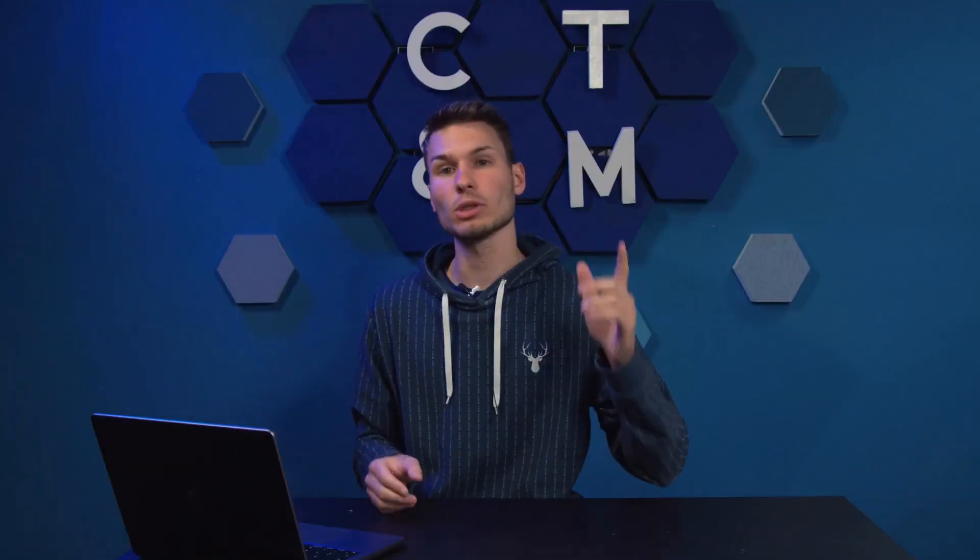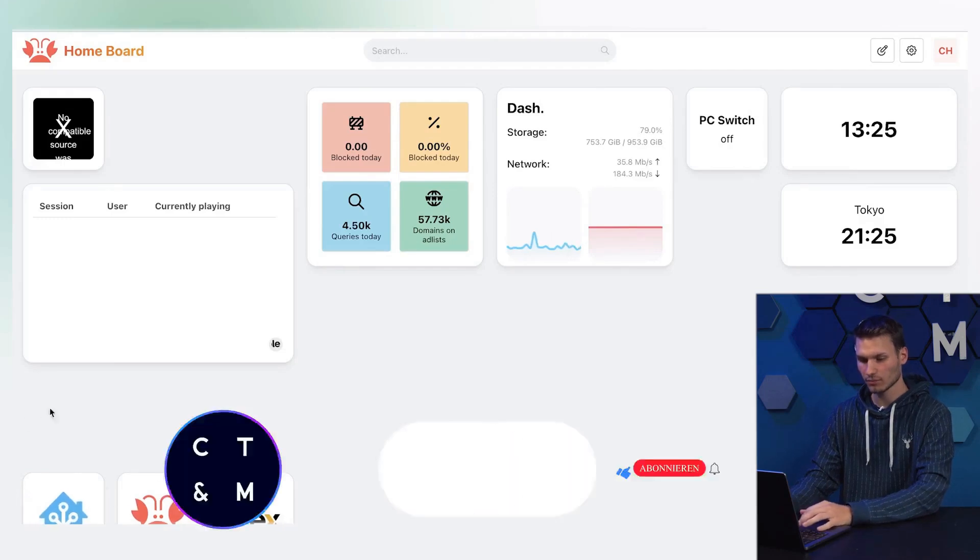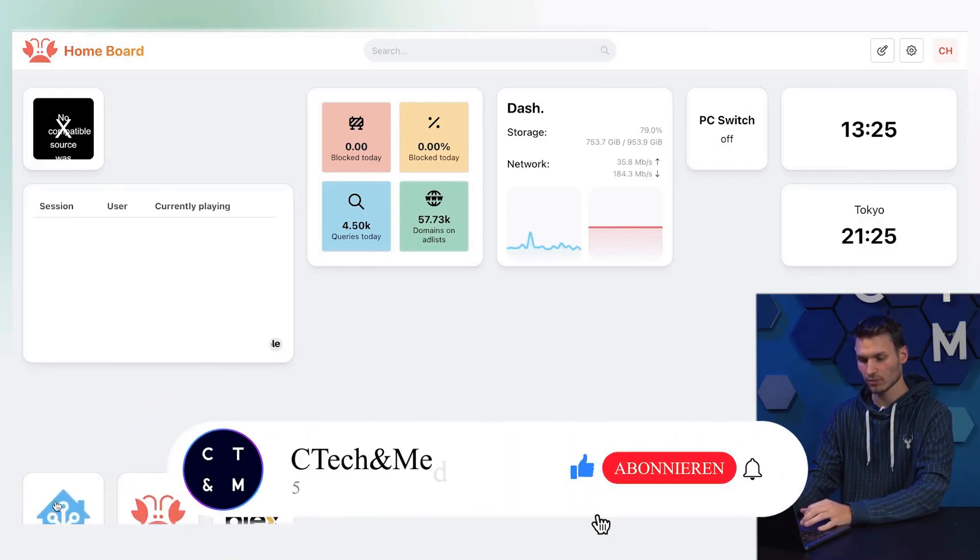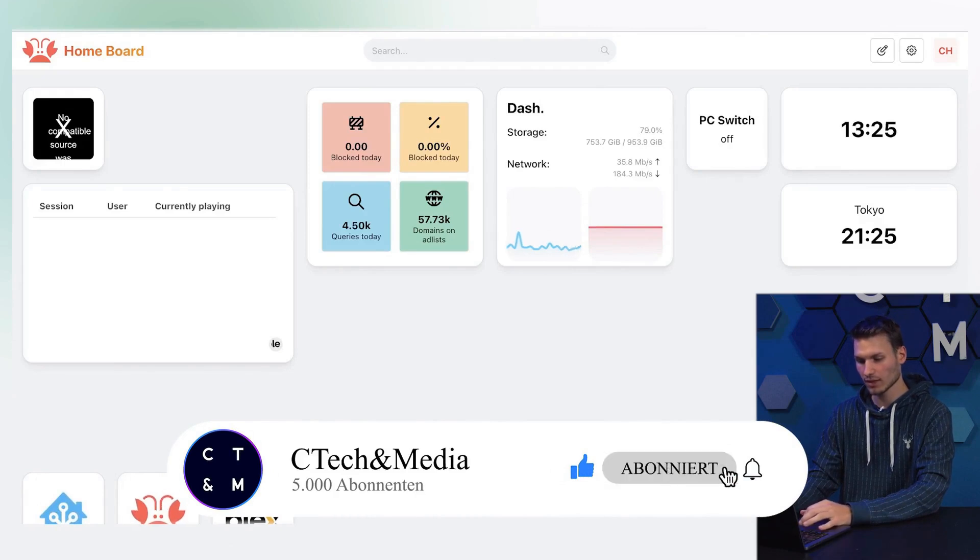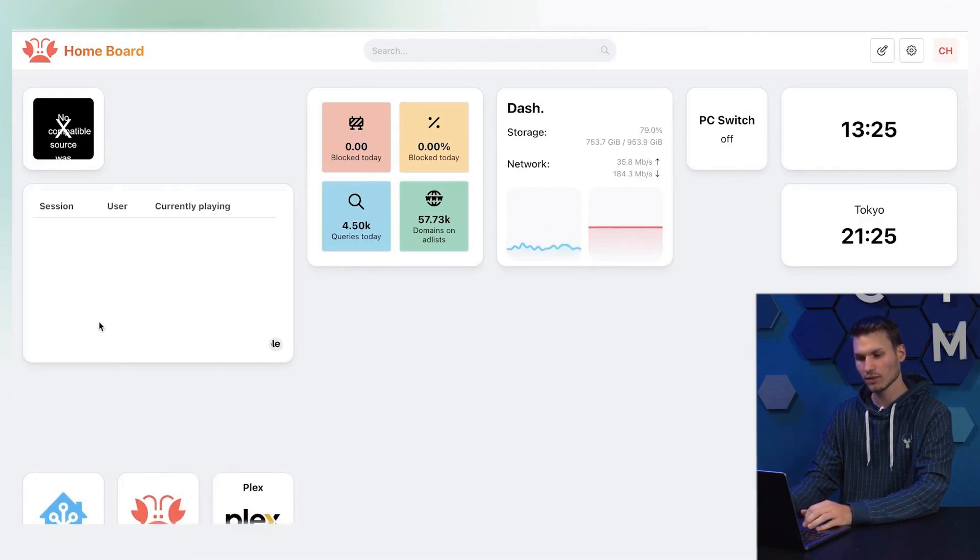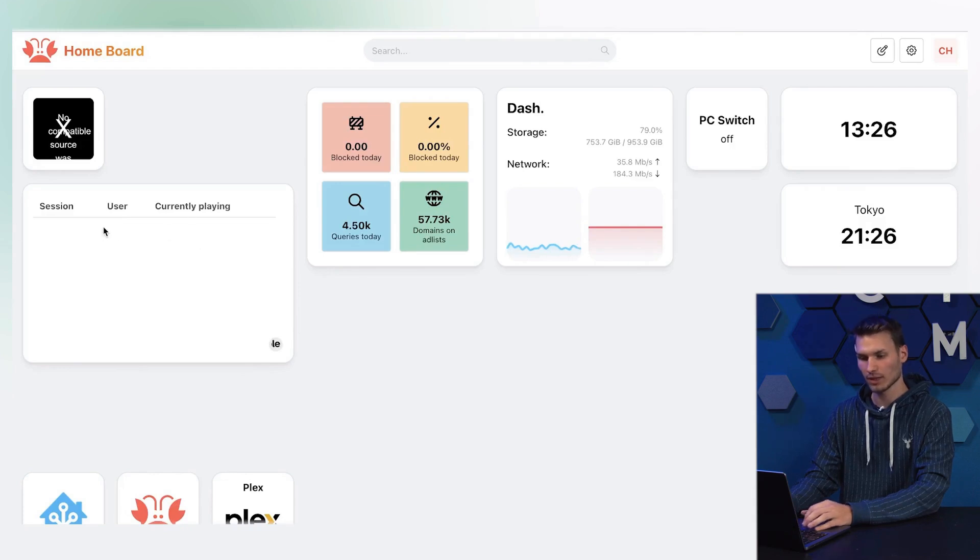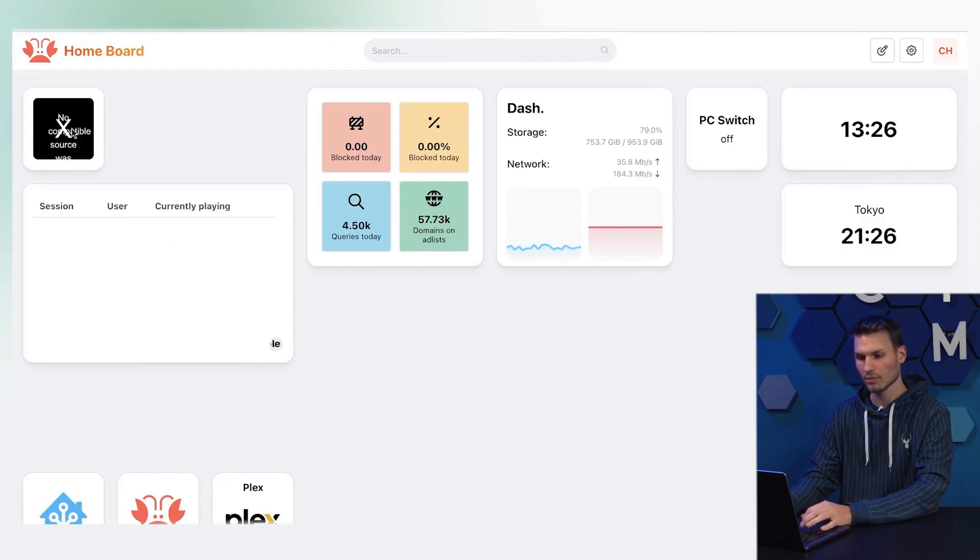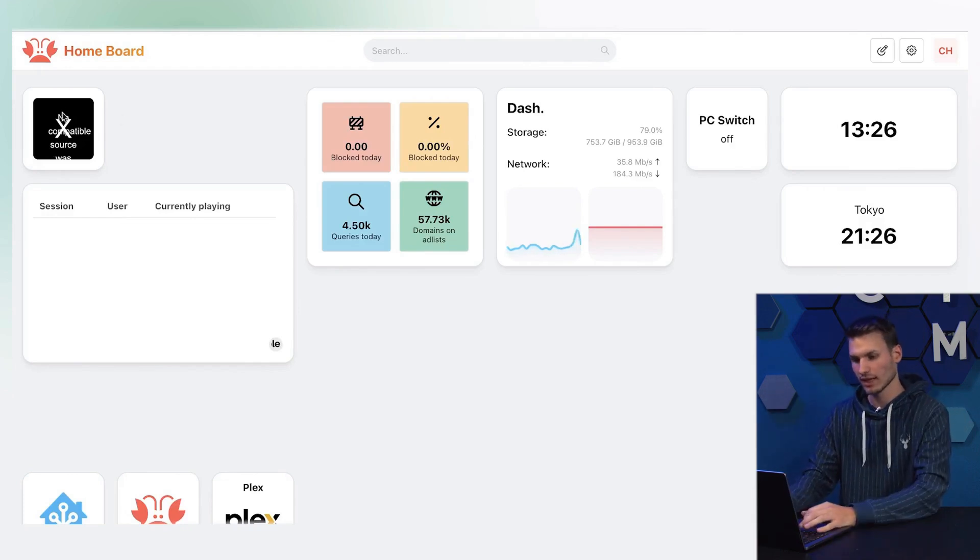This is about the Homer project. I have already created a small demo dashboard to show you what is possible with it. Below I have linked three different home services: Home Assistant, AdGuard, and my Plex server. Here you would see which user is currently playing what on Plex. I could integrate a camera up here but I don't have one at the moment.